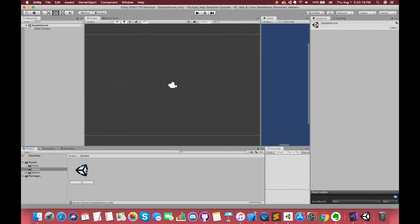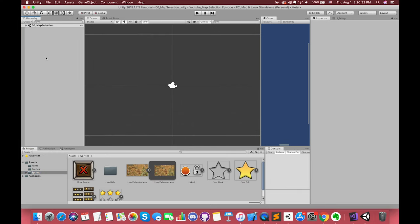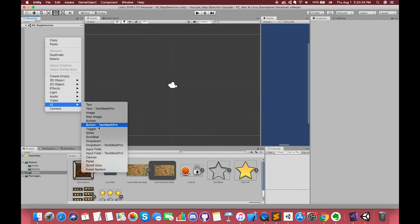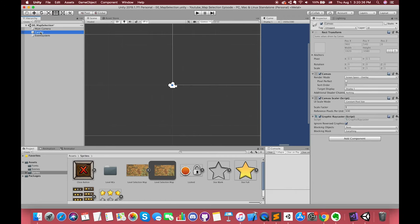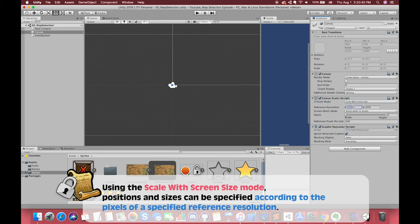To create a UI canvas, simply right-click anywhere in the hierarchy, go to UI, and select the canvas. On the canvas settings, under canvas scaler, the UI scale mode is set to scale with screen size. As the default, I always choose 1920 by 1080.